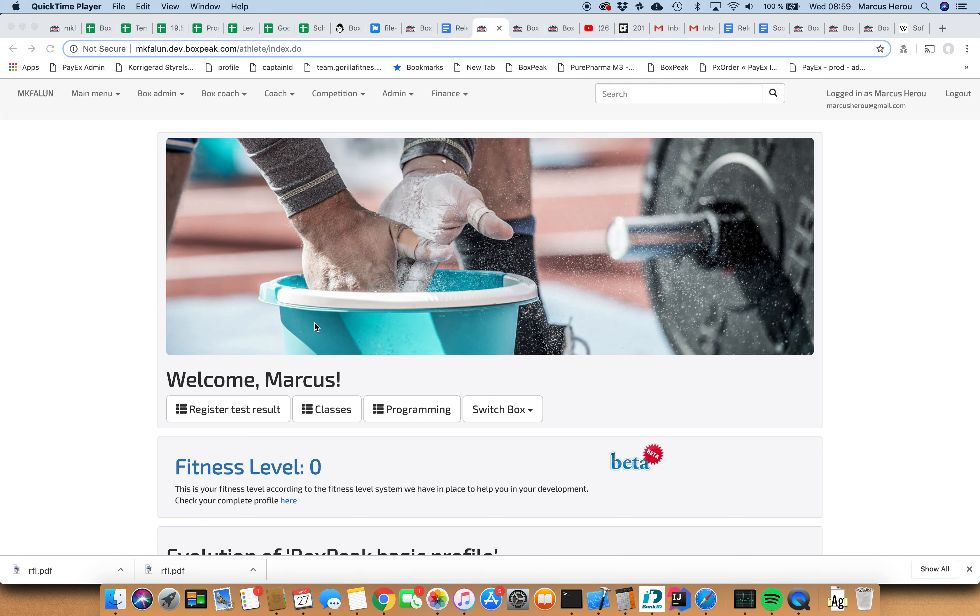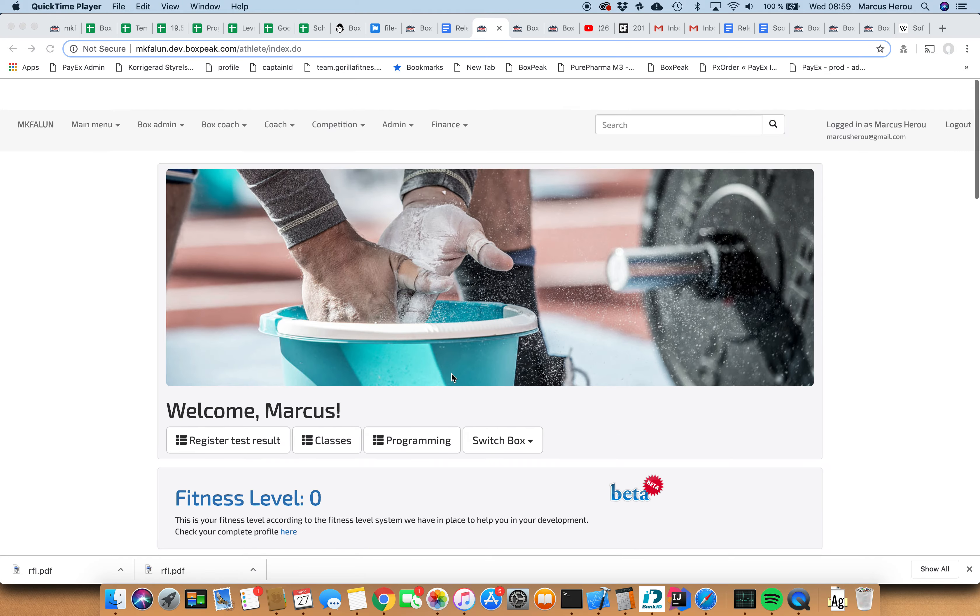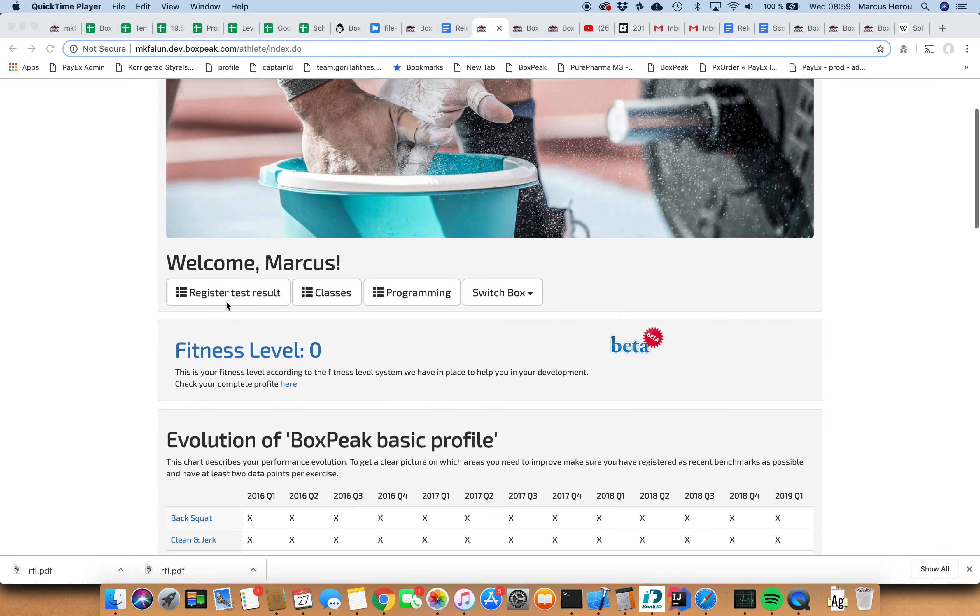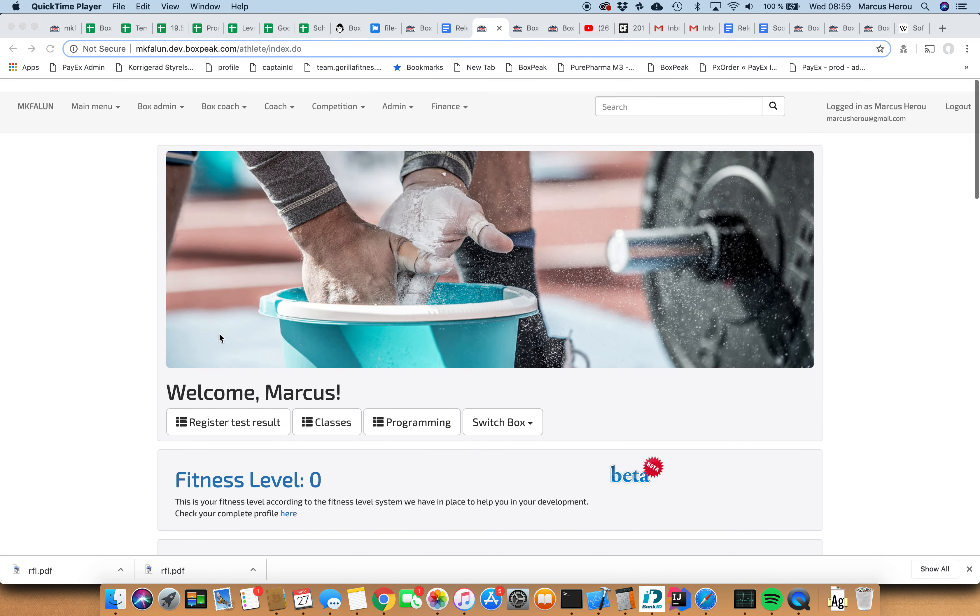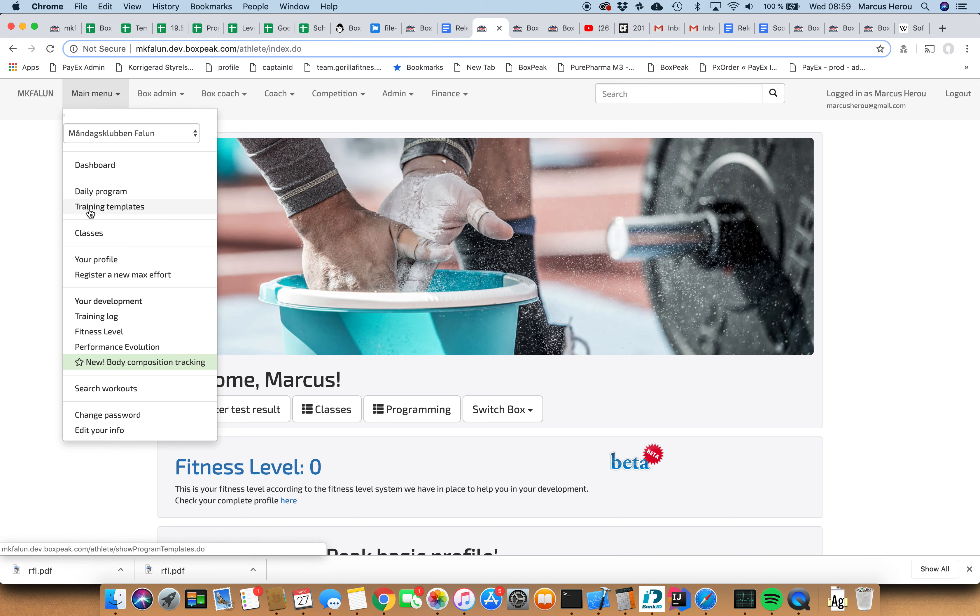Today we're going to go through how to register your fitness level results. First of all, you find yourself in the dashboard which you will get to after login. This dashboard is your default destination when you log in and you find it from the menu as well.